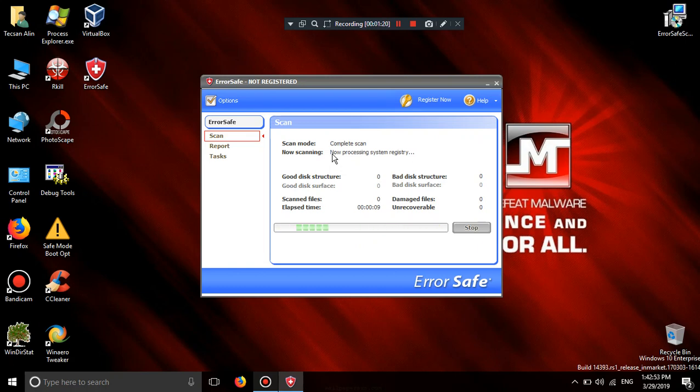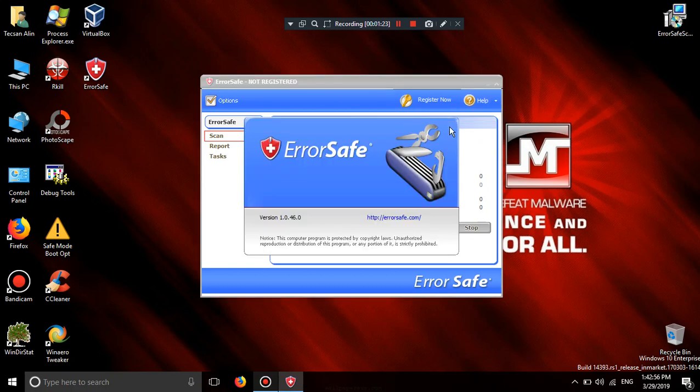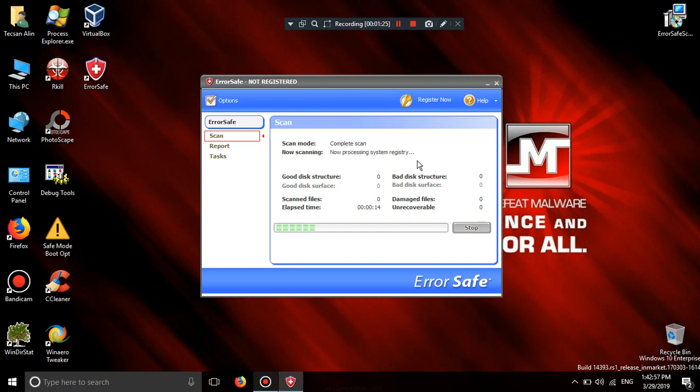Now processing system registry. Error save.